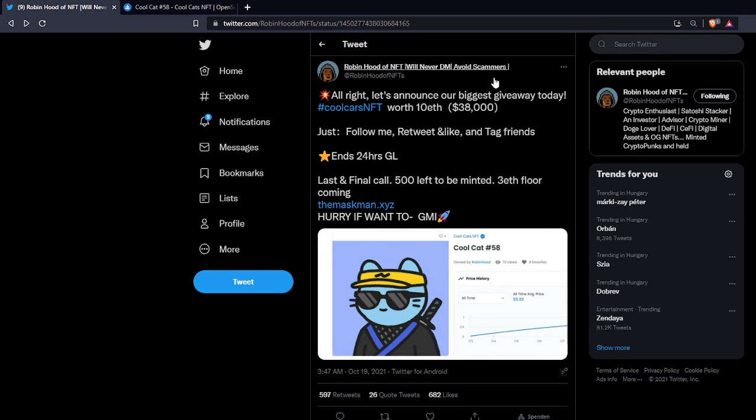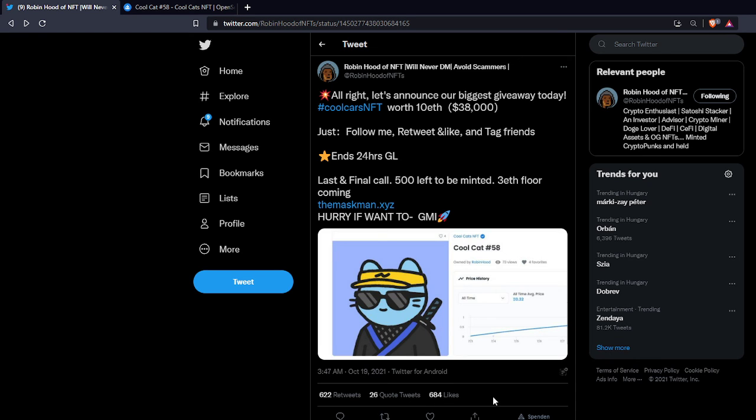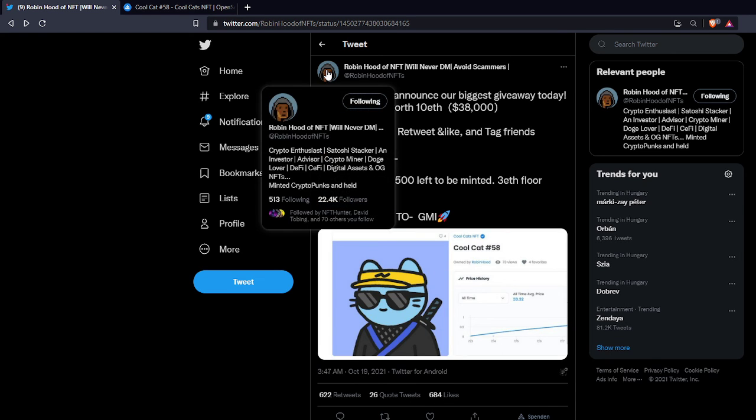Robin Hood of NFTs, he's just like the other scammers. And if you look at the tweet count and the like count, this is incredibly sad that so many people fall for this scam.